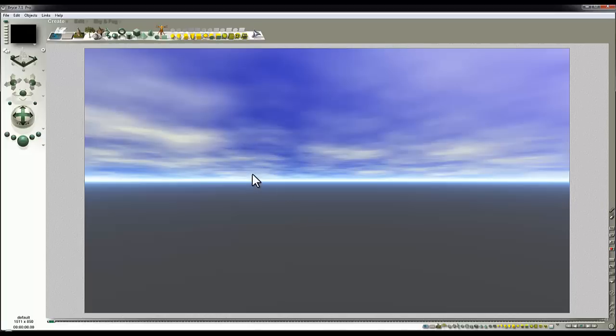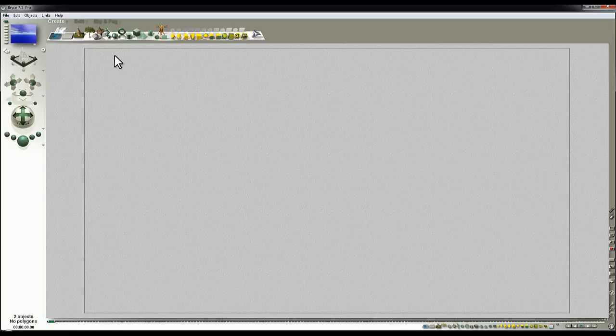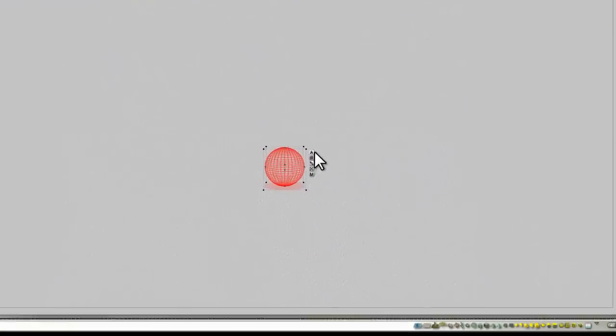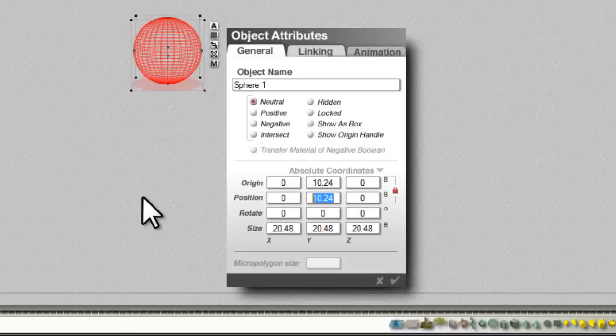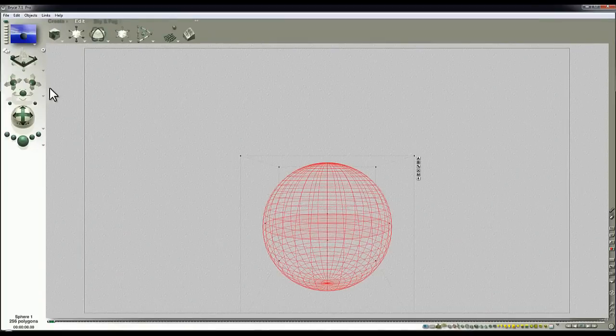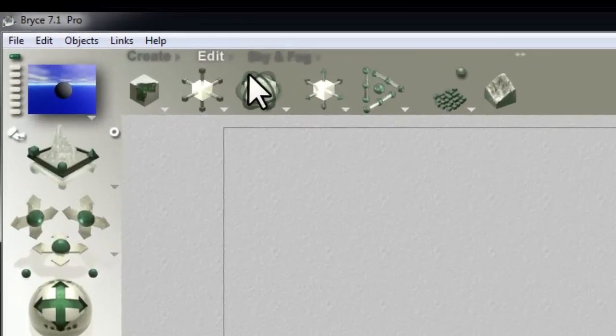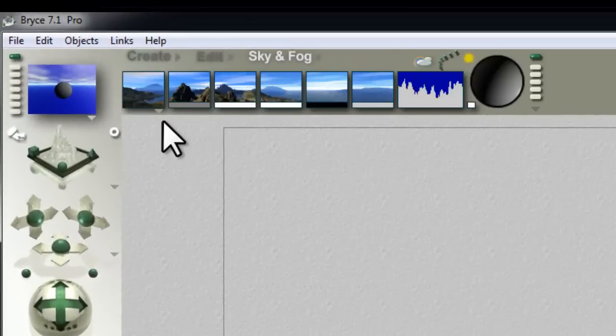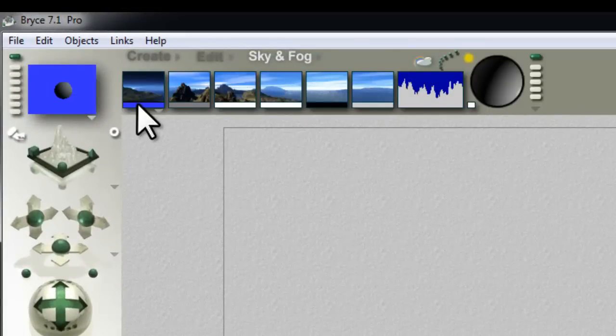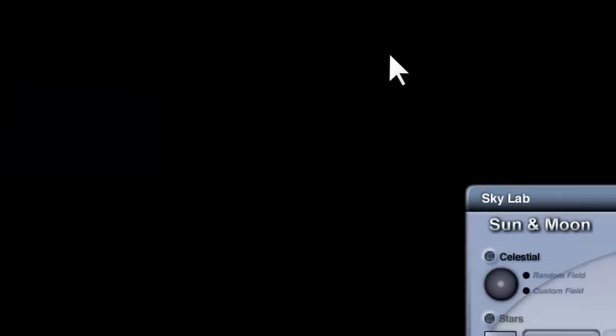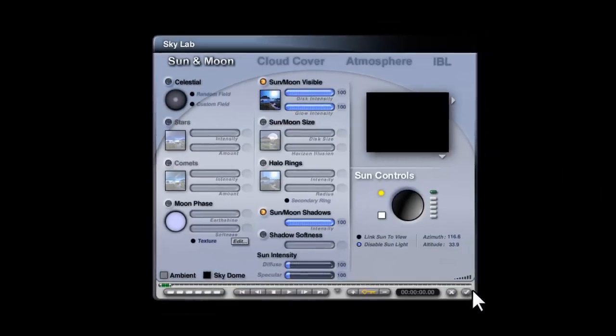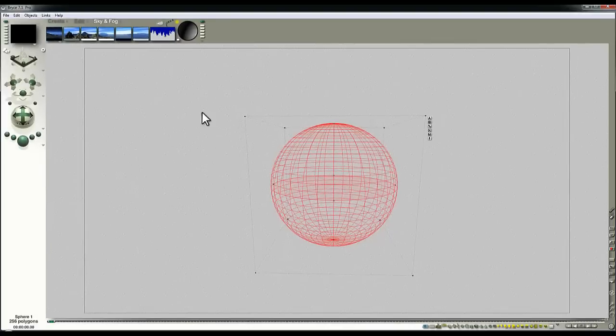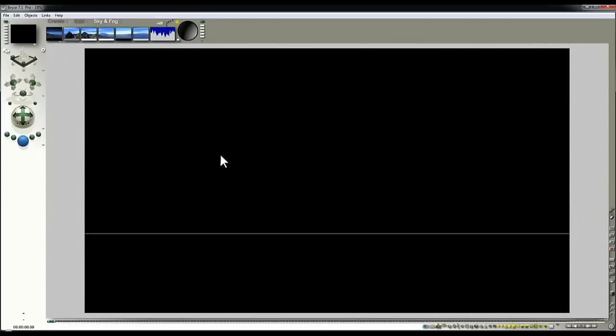So in this scene, default scene, I'm just going to get rid of the ground plane and create a sphere and position that sphere on the origin so it's in the world center. I'm going to enlarge it slightly, point the camera down at it, go to sky and fog, turn the atmosphere off, set it to fully black, go into the Skylab, disable the sun, exit and render.